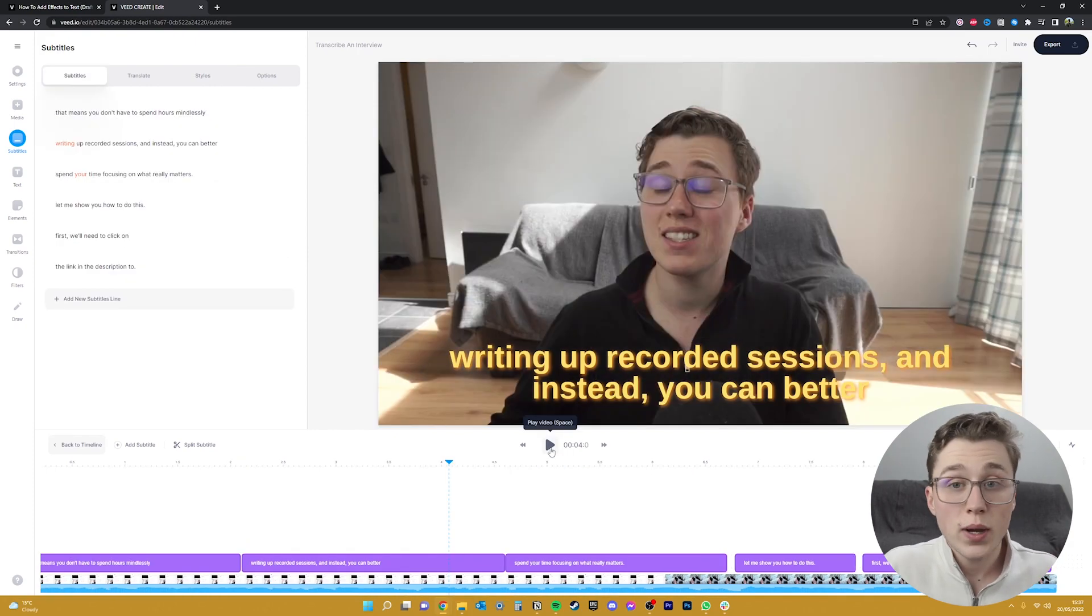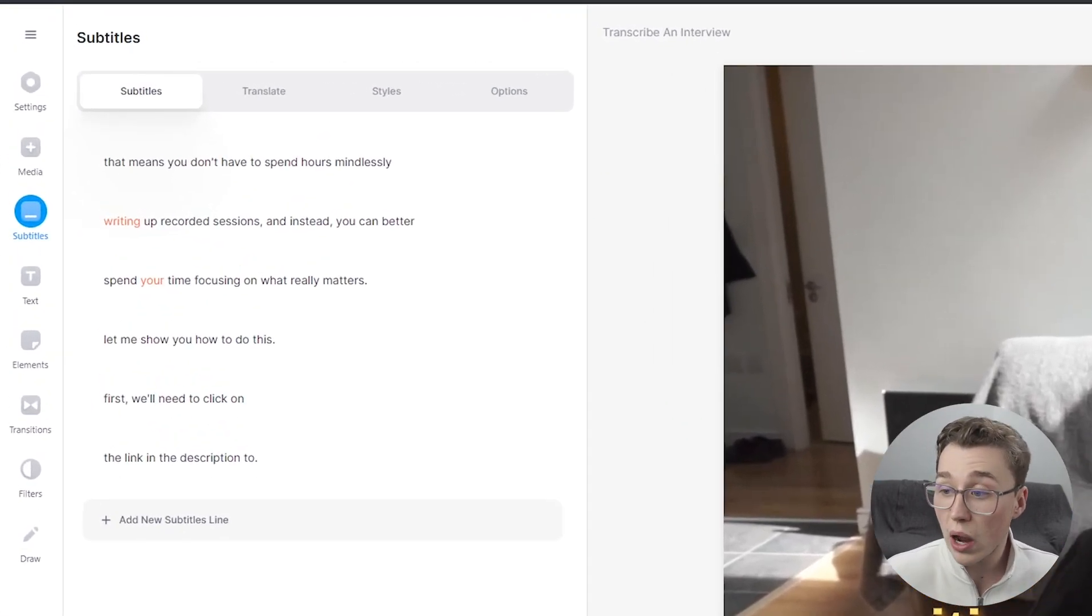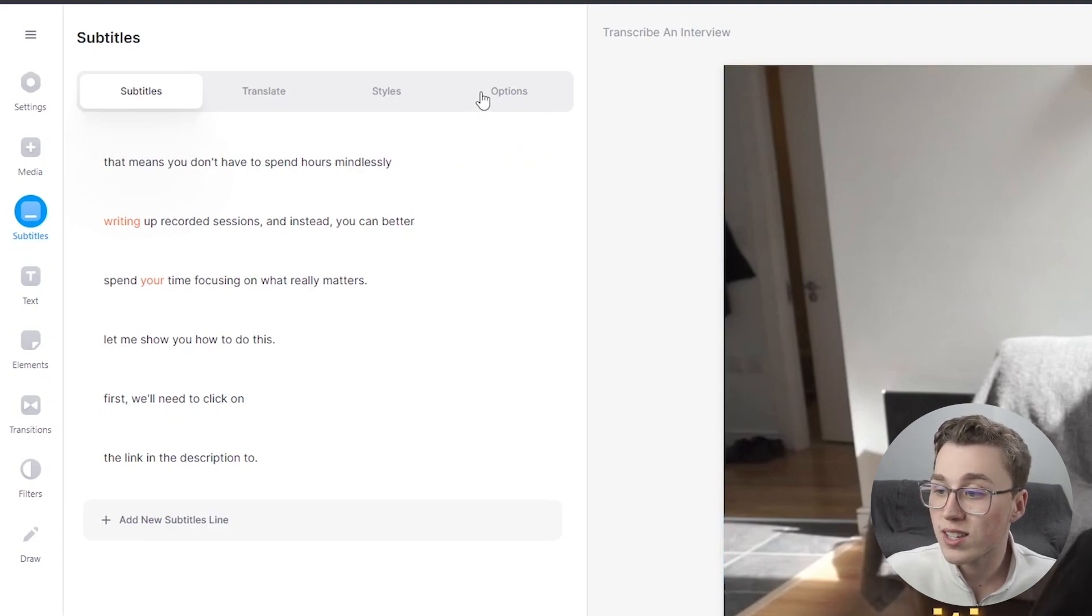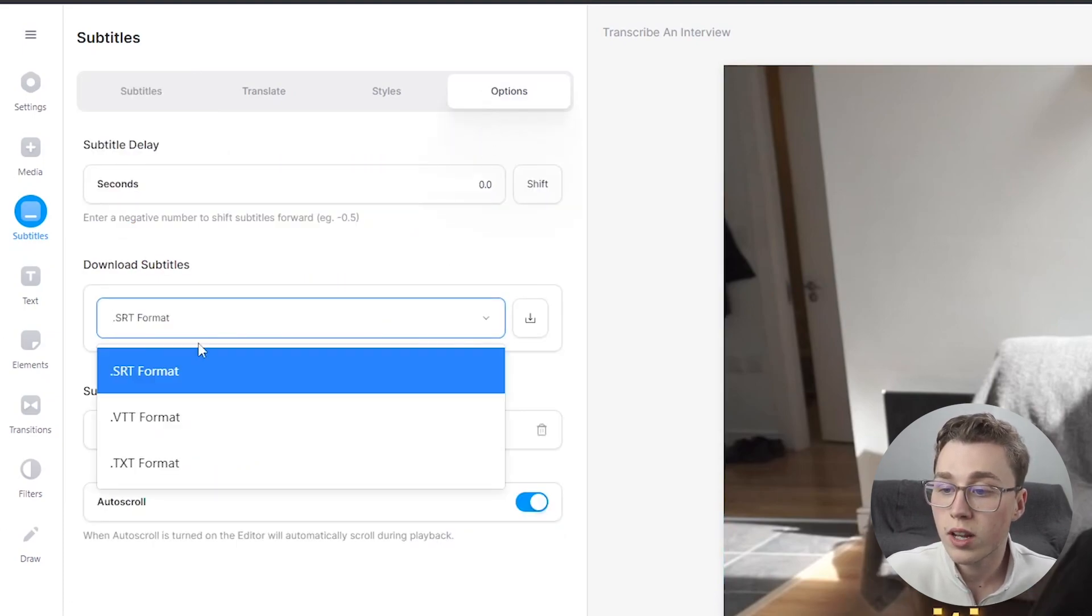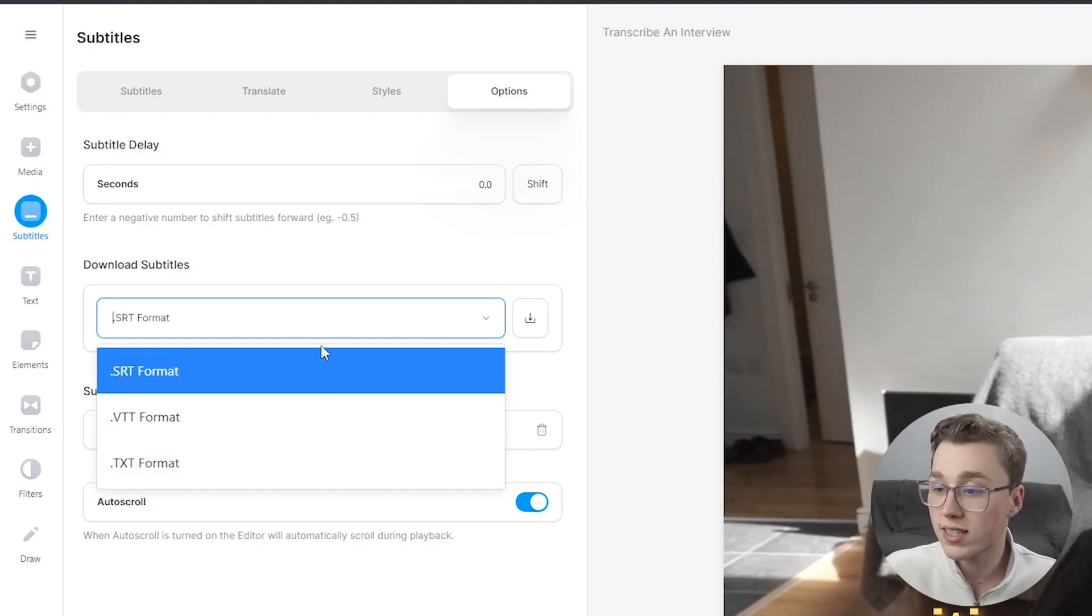And just as a quick tip, if you just want the subtitles for later use, you can also download these before you actually export the video. Just head over to this options tab here and you can see there's a download the subtitles button which you can choose from an SRT file, a VTT file or even a text format. These are great if you want to upload it to places like YouTube or if you just want to have a script of the video that you've done.